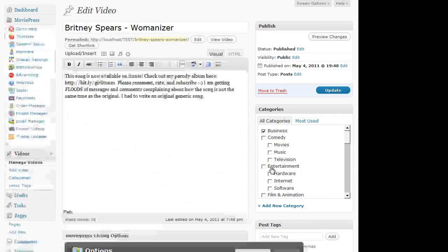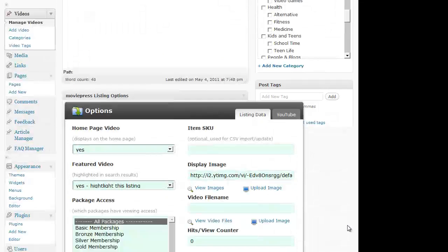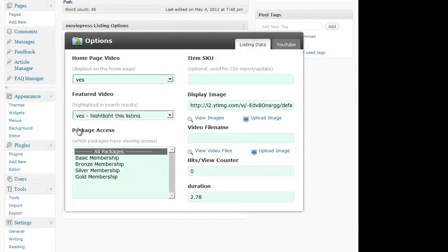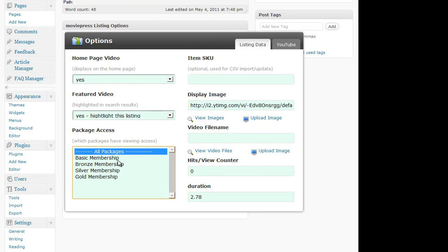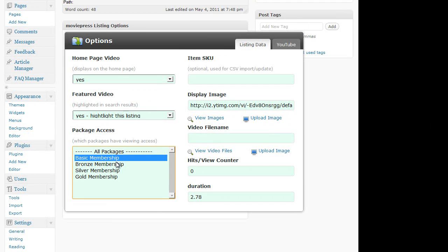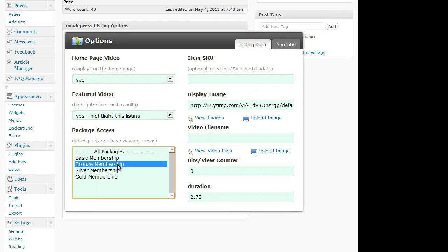if I then edit a video, you can see here we have package access, which means you can choose which packages have access to this video. So I could set all packages, which means all visitors, or only members that have upgraded to a specific package.